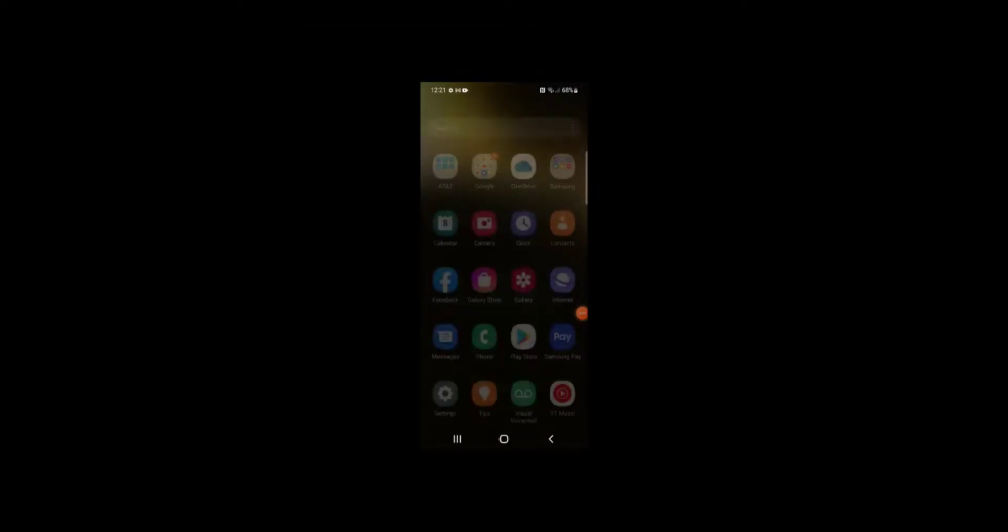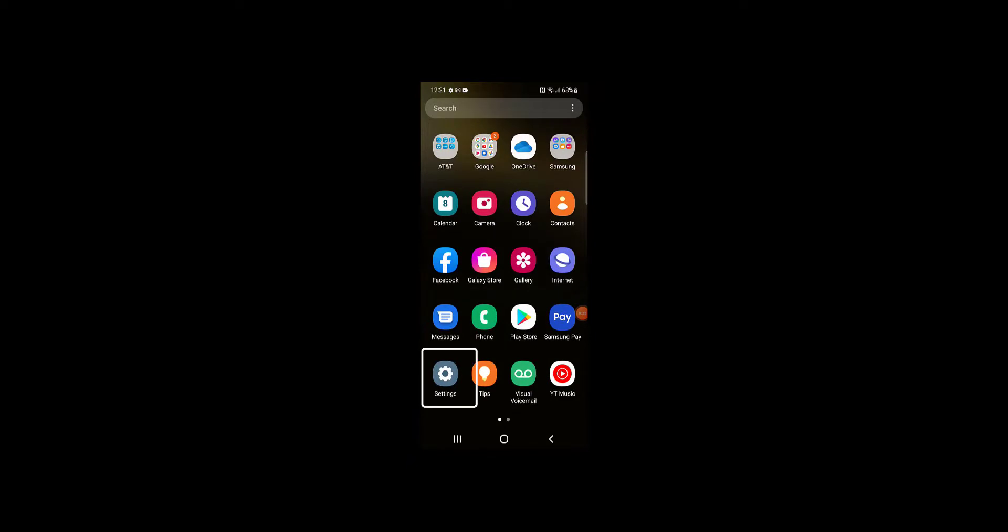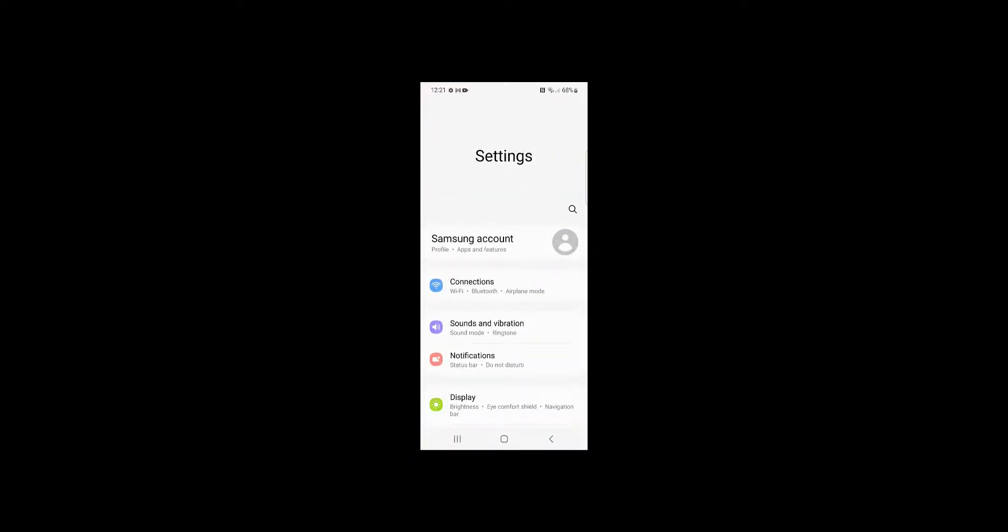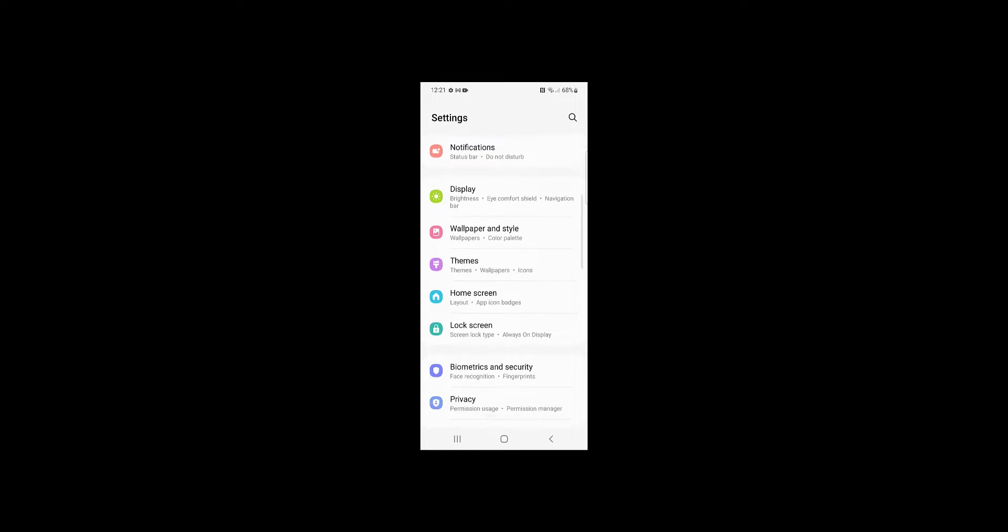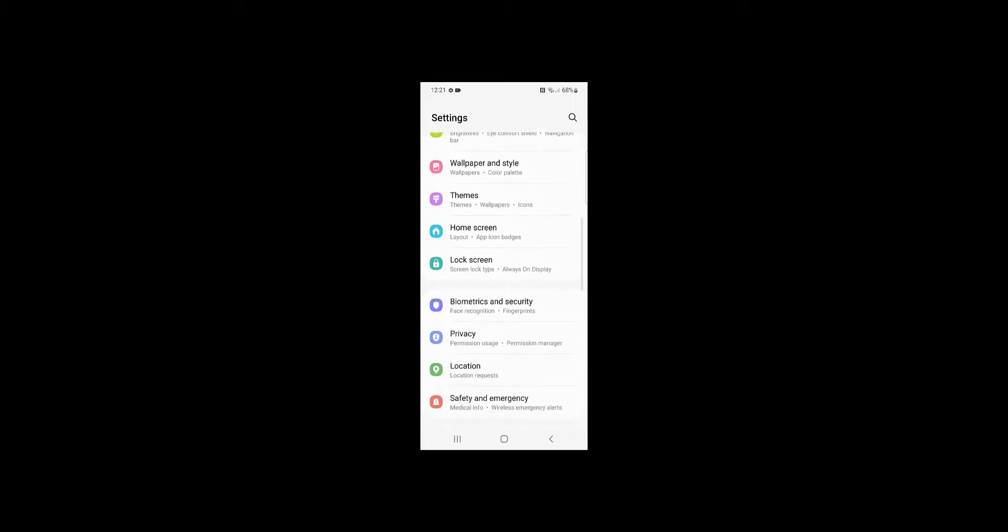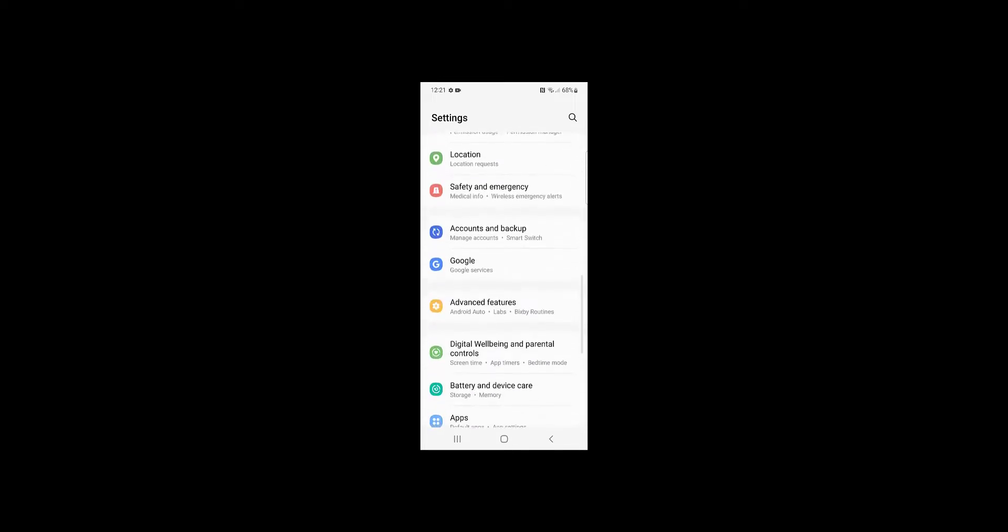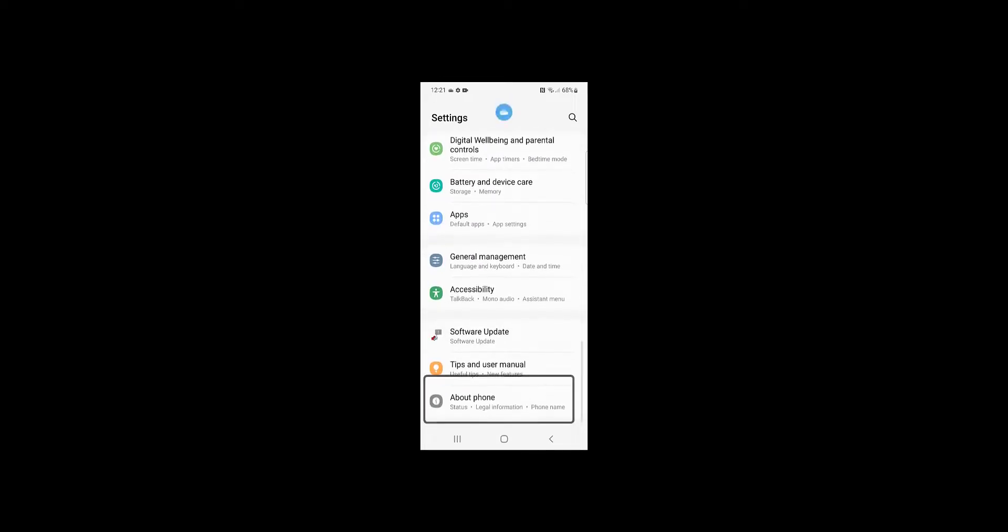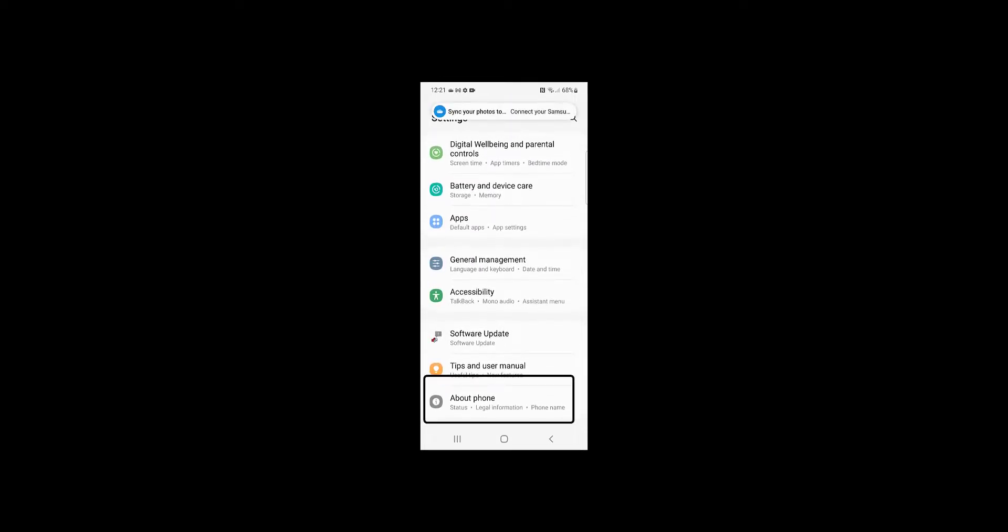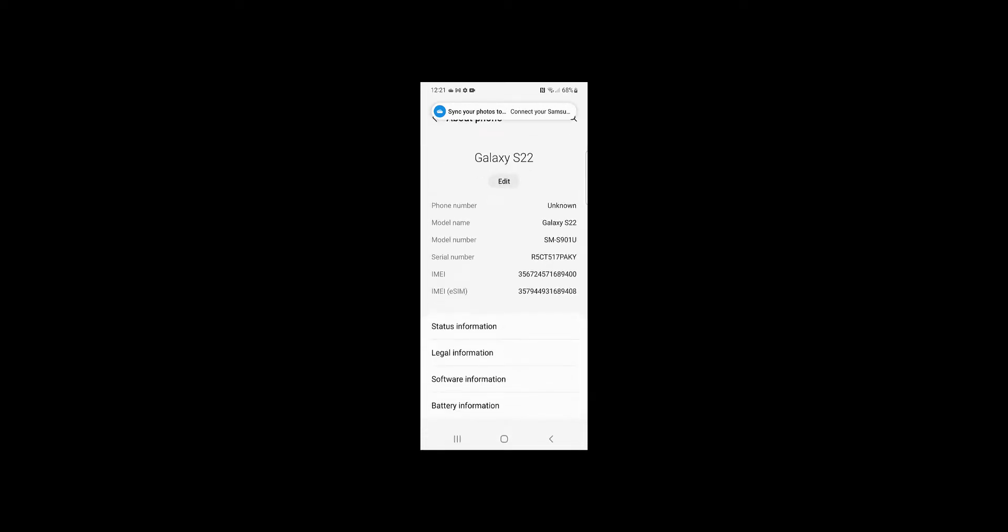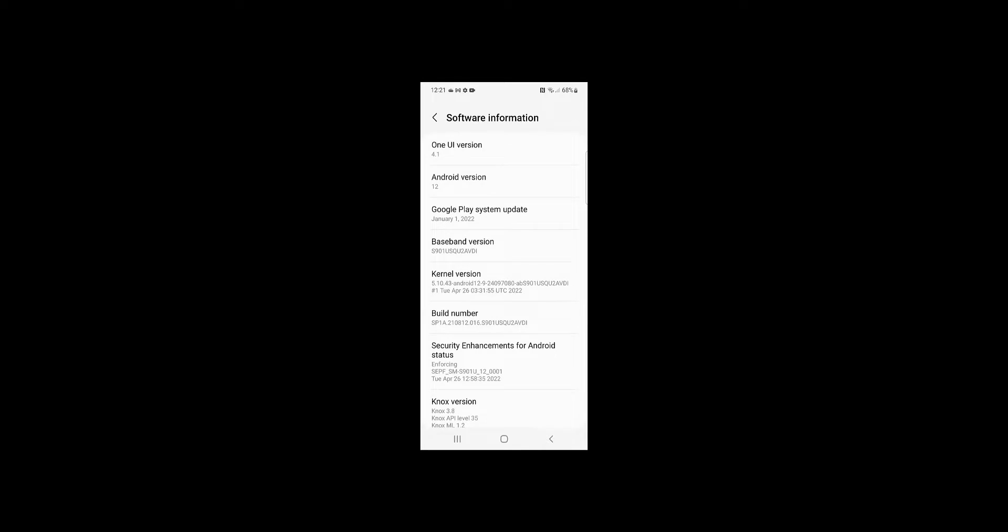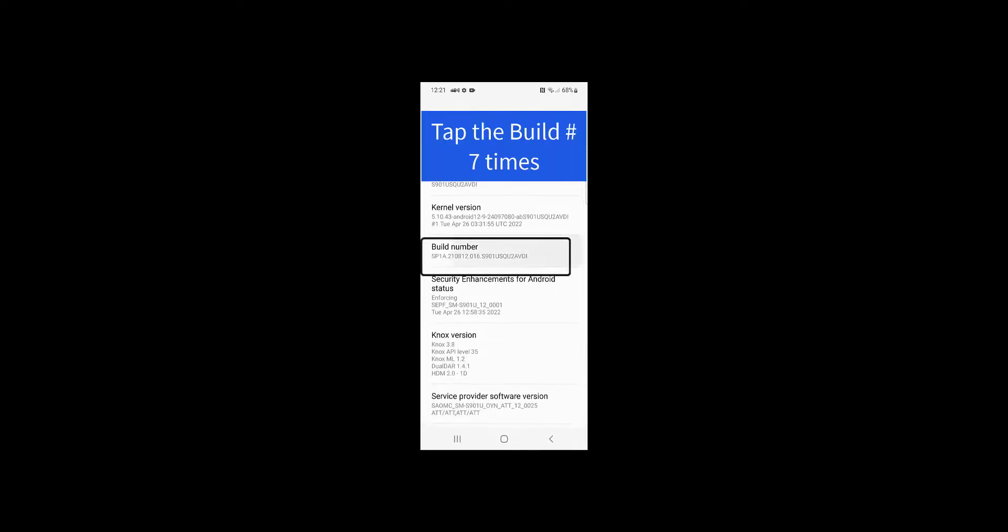Start by finding the settings on the phone, then scroll down and go into about phone. Look for the software information and find the build number. Tap that build number seven times.